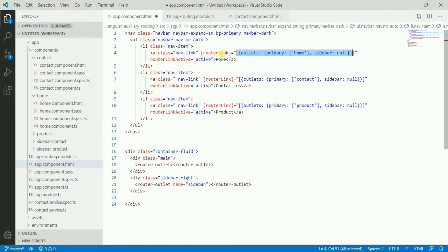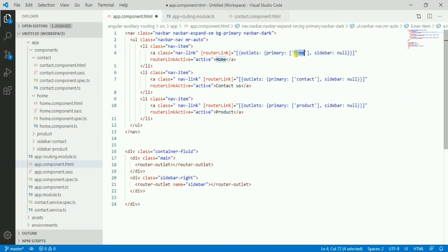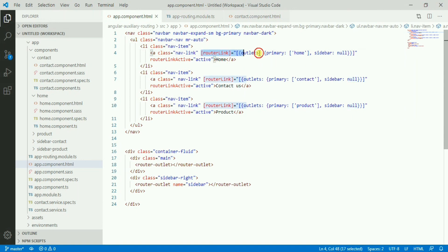To fix this, we need to change the router link. The solution is to explicitly define both the primary route and set the sidebar outlet to null — so the auxiliary sidebar route gets cleared when navigating away. That's the way to resolve this issue.